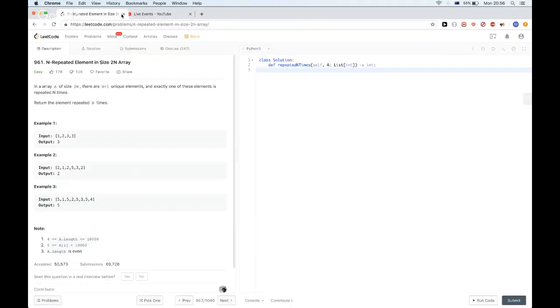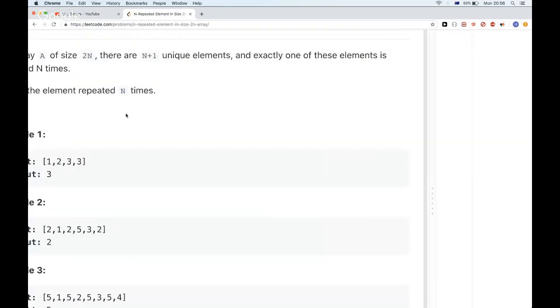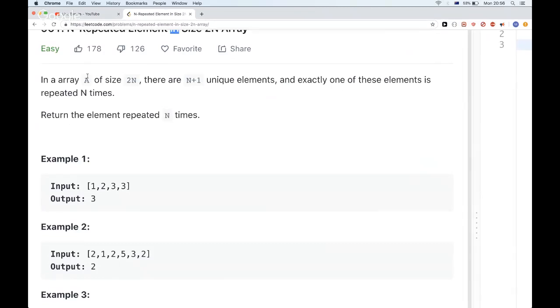Hello, so today we are doing this LeetCode problem called N-Repeated Element in Size 2N Array. The problem states that we get an array A of size 2N, there are N plus 1 unique elements, and exactly one of these elements is repeated N times. We want to return that element that is repeated N times.